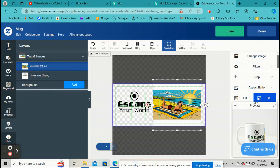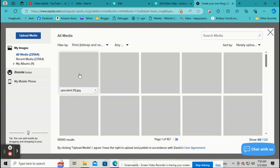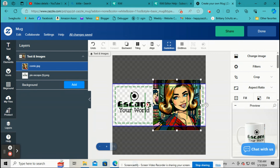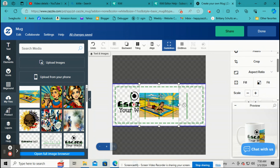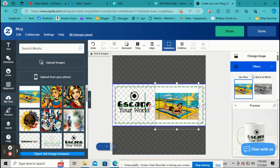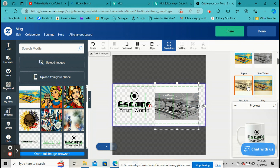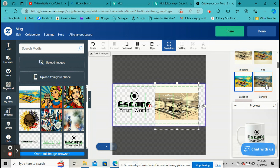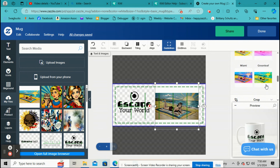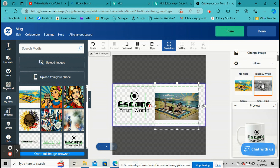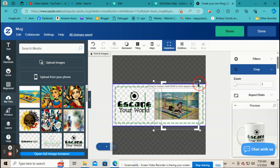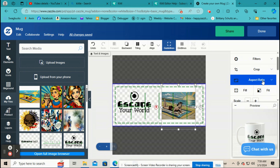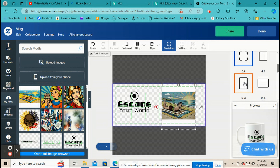Now going down the left side: Change Image is easy — if you want to swap an image, click on a different image and it will change. Filters let you turn your picture black and white, sepia, or all kinds of different colors that you can mess around with. Crop is for cropping — hold down the corners, move to where you want, and hit Crop. Aspect Ratio will change the shape of the image.